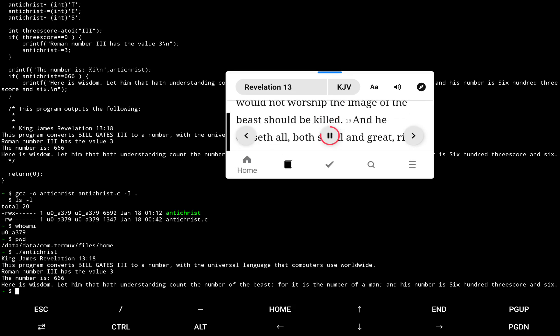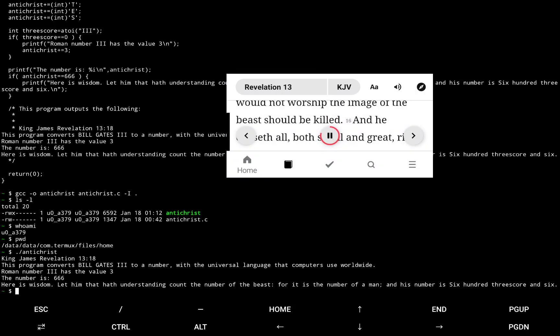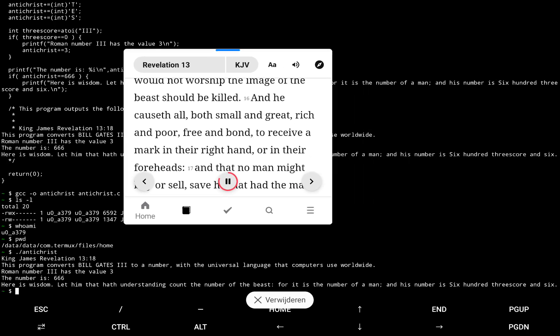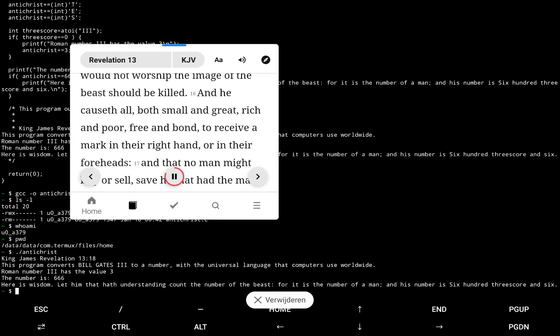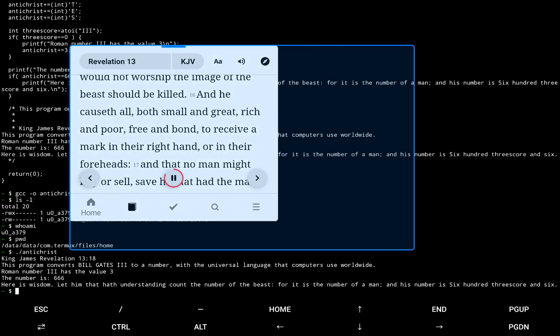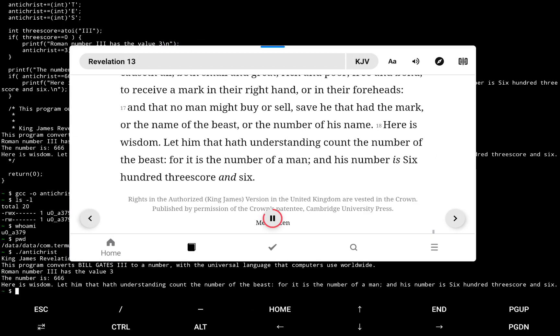And he causeth all, both small and great, rich and poor, free and bond, to receive a mark in their right hand, or in their foreheads.